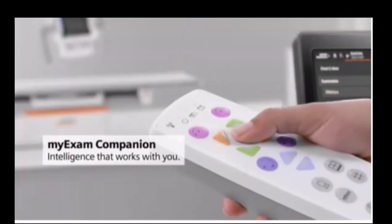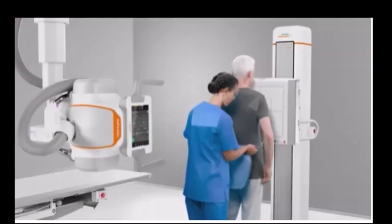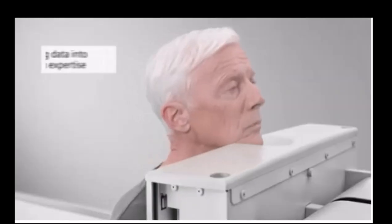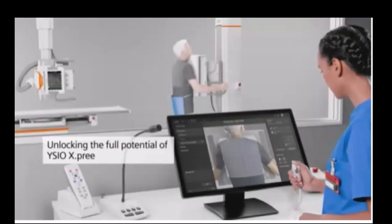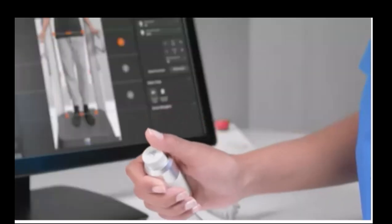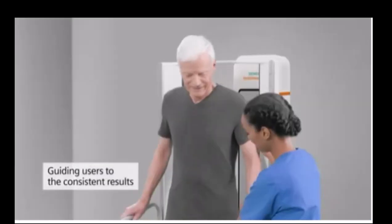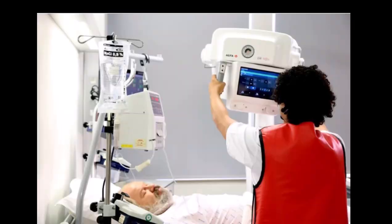My Exam Companion is intelligence that works with you. It uses the new possibilities of digitalization to turn data into built-in expertise to unlock the full potential of ECO X-PRE. My Exam Companion helps users achieve the consistent results that radiologists need. Innovations in x-ray are currently helping automate many manual tasks for the radiographer and save time on each and every patient examined.